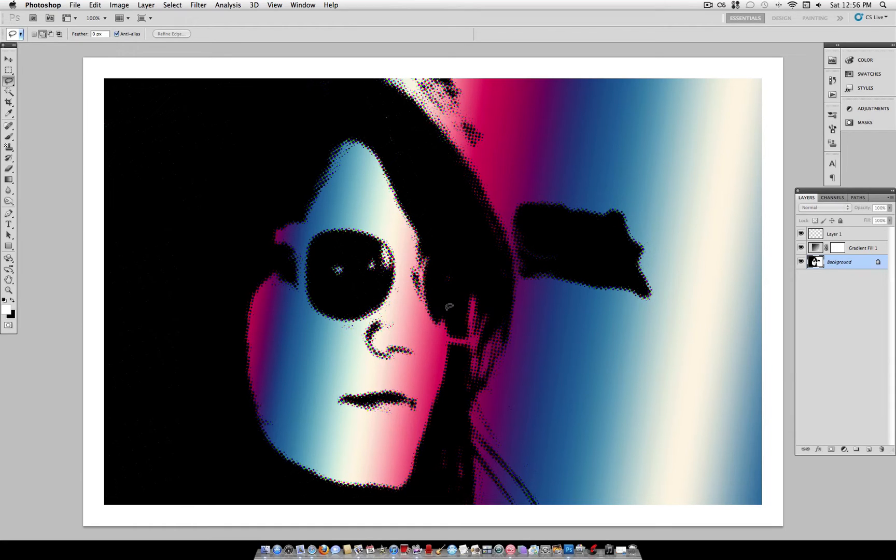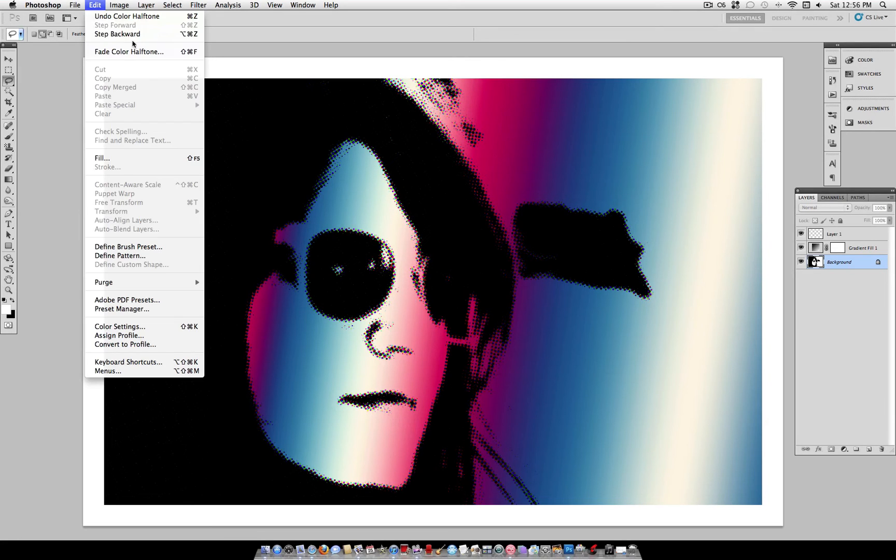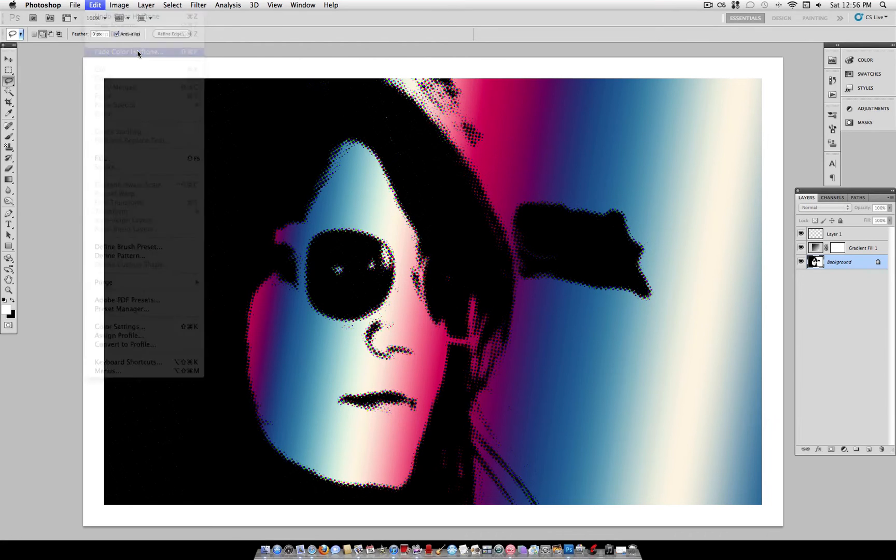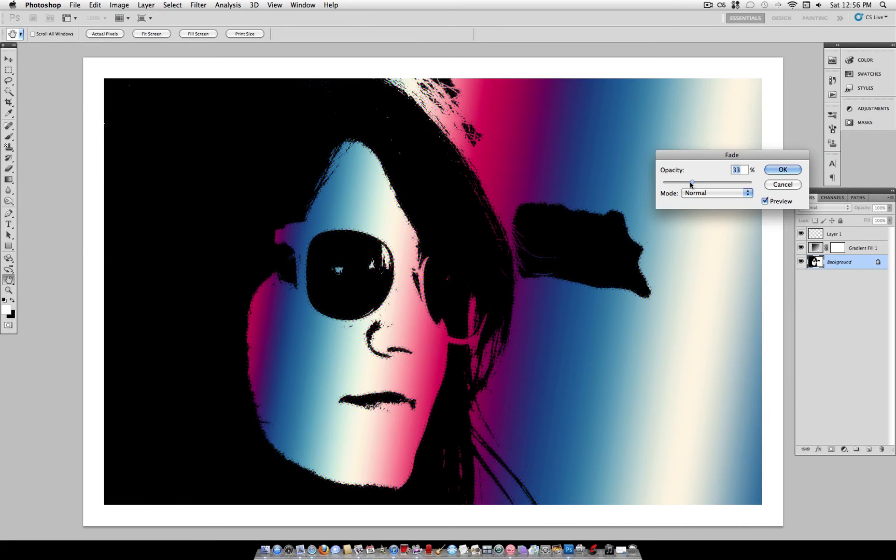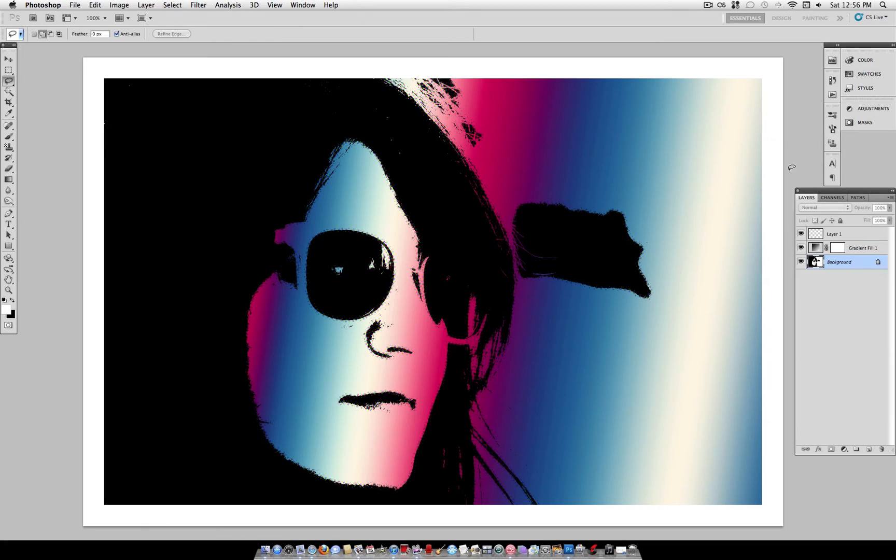But you can add that Color Halftone as a little finishing touch or detail. But what I like to do is if you do it and then you immediately go to Edit, Fade Color Halftone, you can fade that effect that you just applied. And I like to fade it to about 20% to 30%. And there you have your final effect.